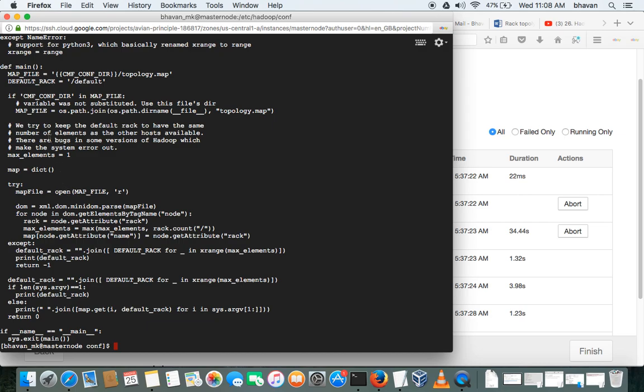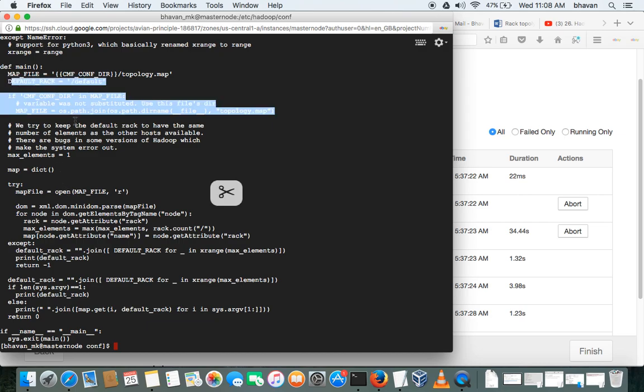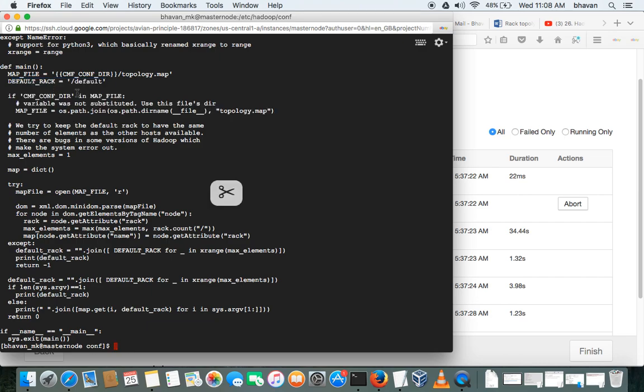If you are good in Python, you can do this. What it will do: if you do any changes in the configuration, that is topology.map, if you change the worker node to rack 0 or rack 1, this script will be executed.